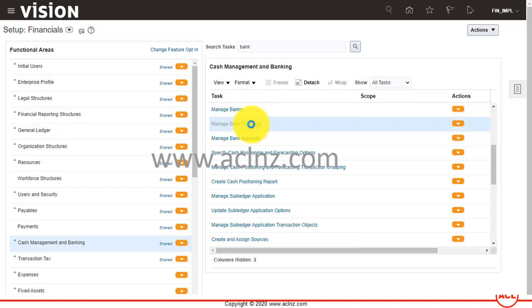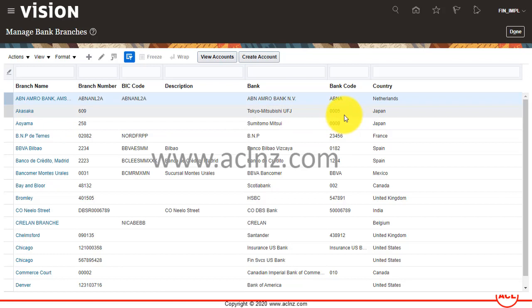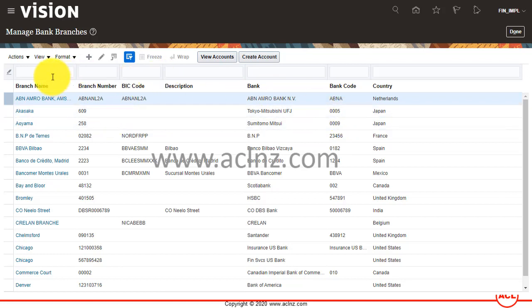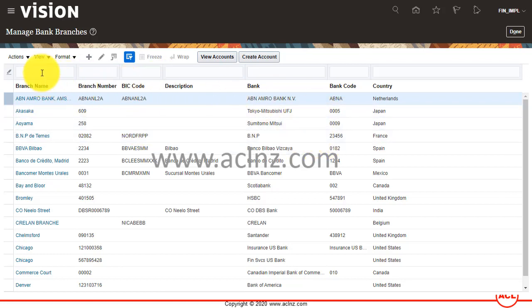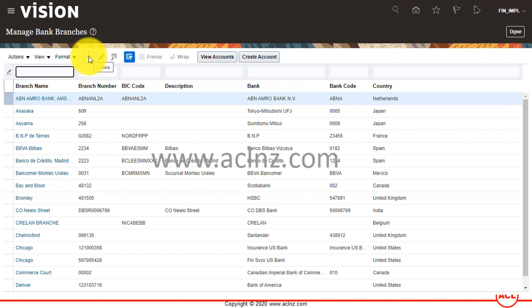I'll click on Manage Bank Branches, and you see we've come back to the same screen. Here I'm going to search for my bank, the one we just created. Let's first hit that Create button to create a bank branch.